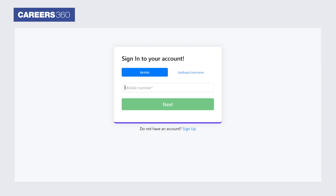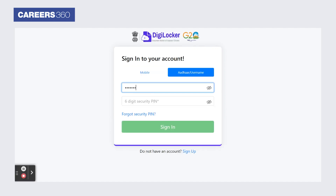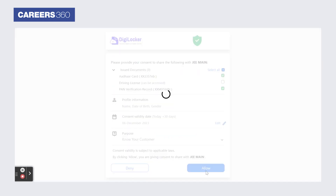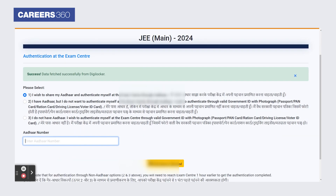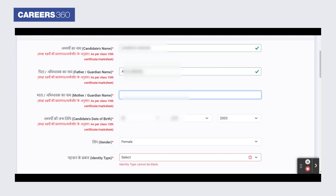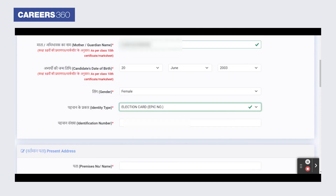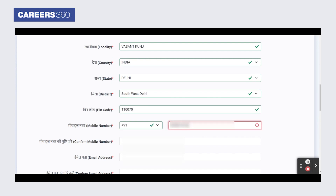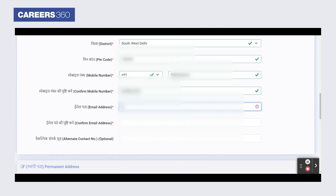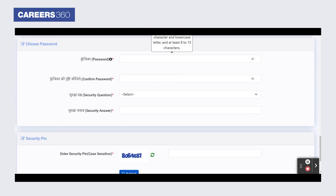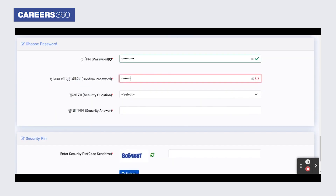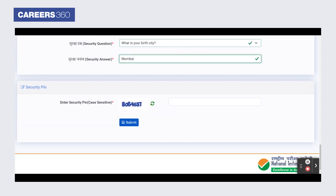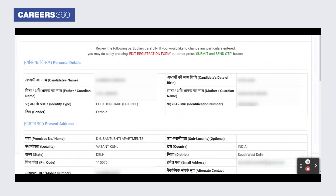A new page will open on the screen where you have to enter the Aadhaar number or mobile number. Now select an option for authentication at the exam centre and click on the proceed button. The JEE Main registration form will appear. Provide your personal details, your present address, and the permanent address. Choose a password and enter the security pin. Finally, click on the submit button.